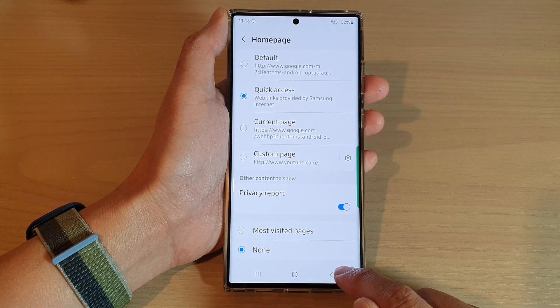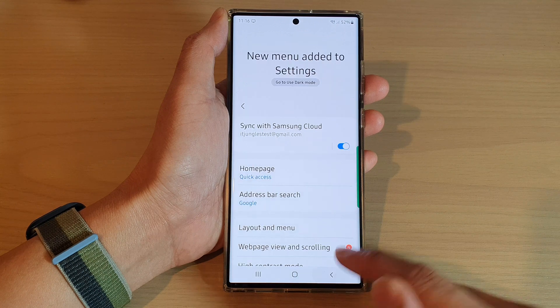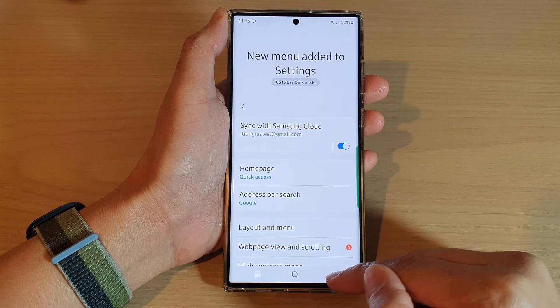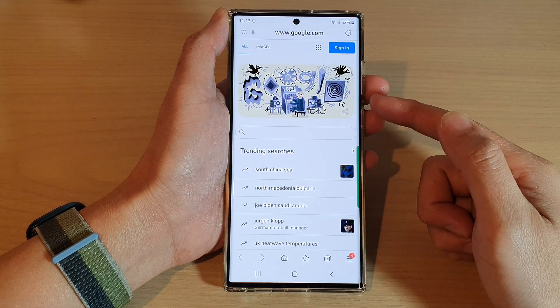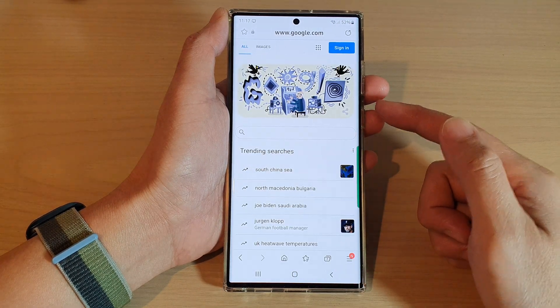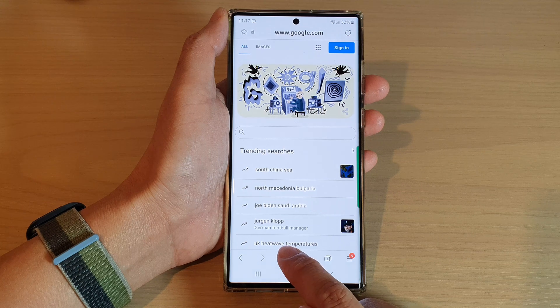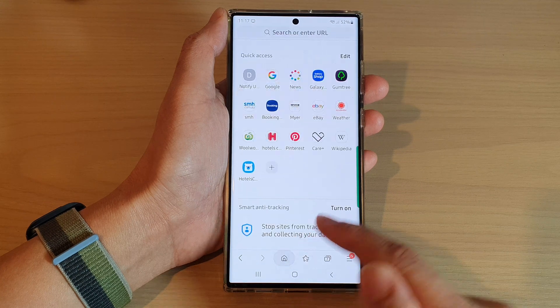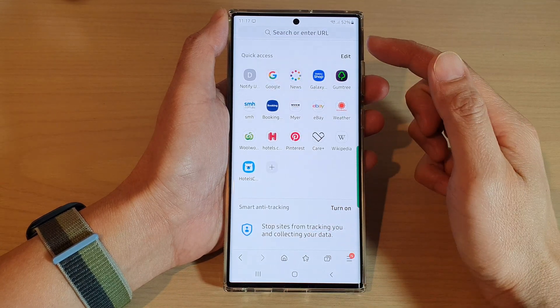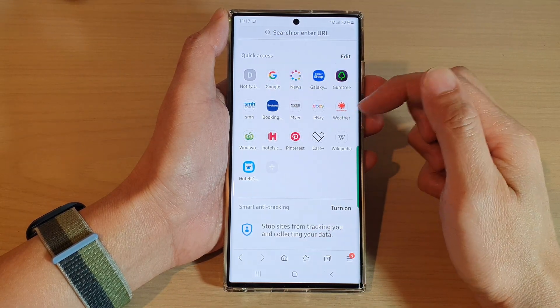In here, tap on the home button, or you can tap on the back key to go back to your Samsung page. Now if you tap on the home button, you will open up the Quick Access page.